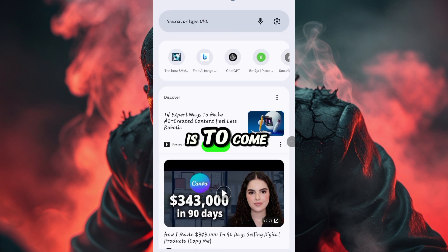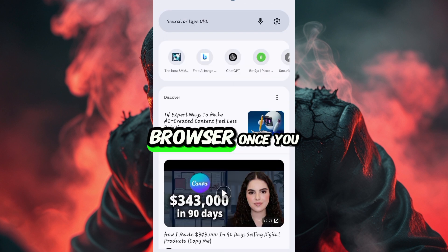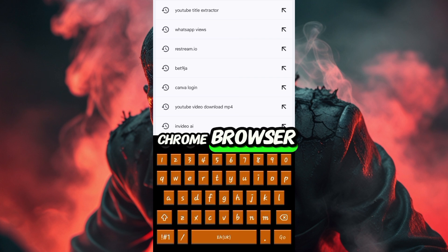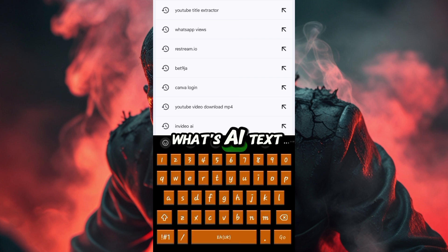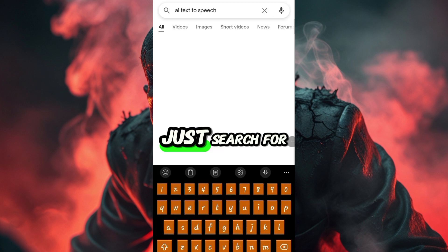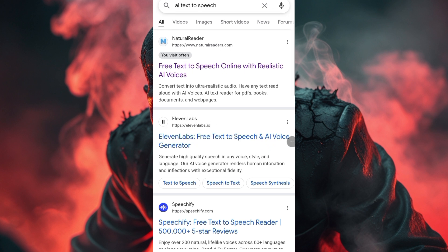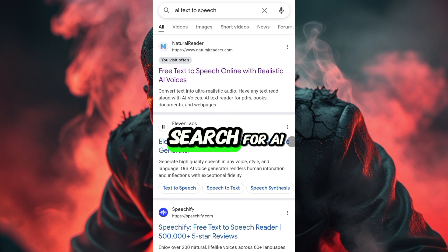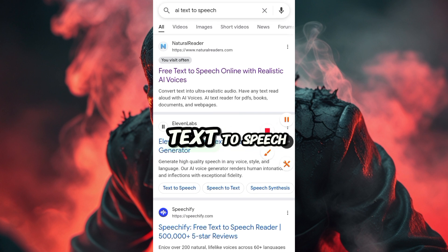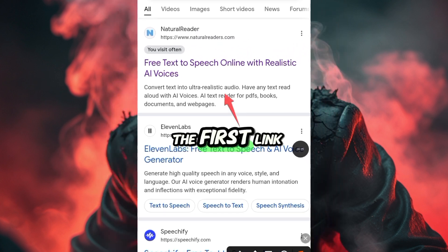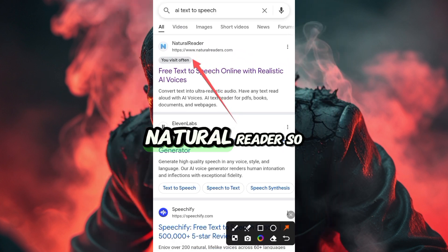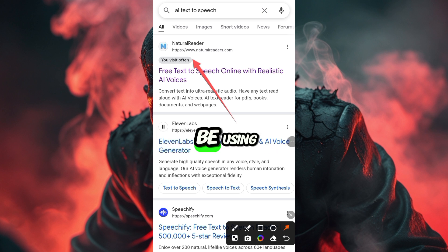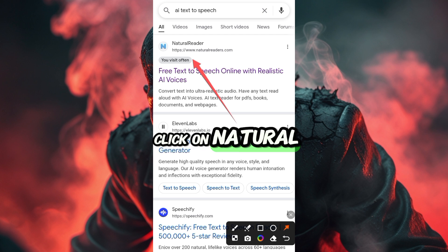The first thing you need to do is come to your Chrome browser. Once you come to your Chrome browser, you search for AI text to speech. Just search for AI text to speech. Then once you search for it, you click on the first link that says Naktura Reader. That is what you'll be using. Once you click on Naktura Reader, the interface will appear.